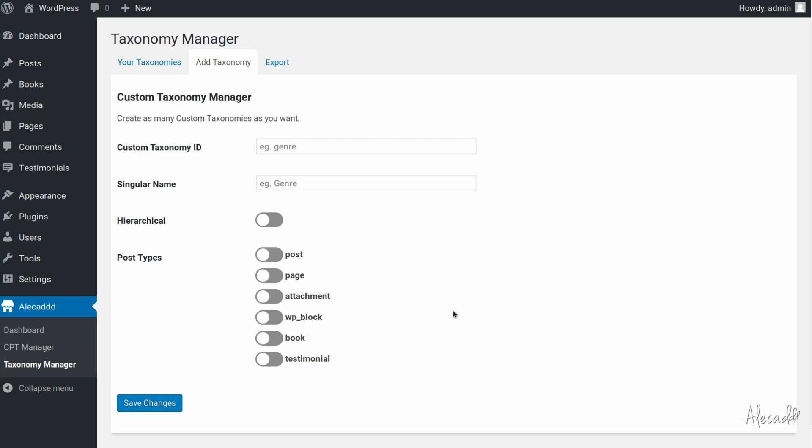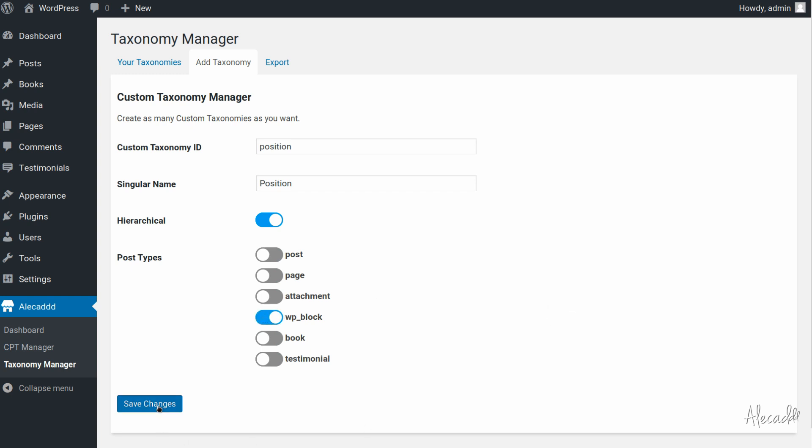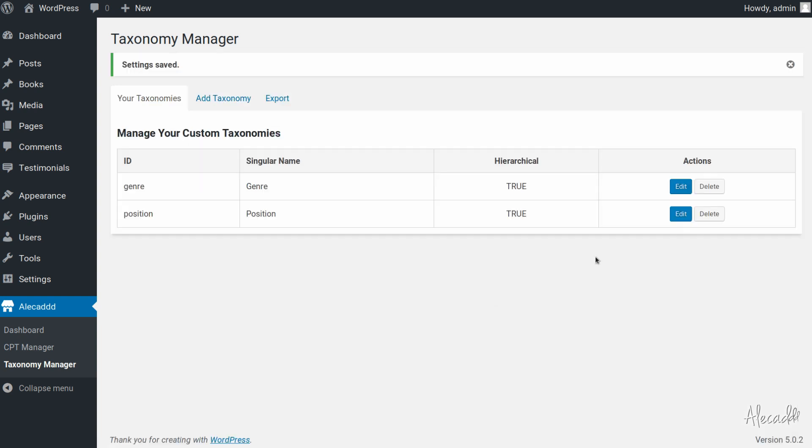So let's give it a try, let's create a totally random taxonomy, for example let's give it a name like position, whatever. And then position, also in this case, let's make it hierarchical, it doesn't matter, and then let's check just the WP block. If we save the changes, everything works, we have our taxonomy position properly generated.